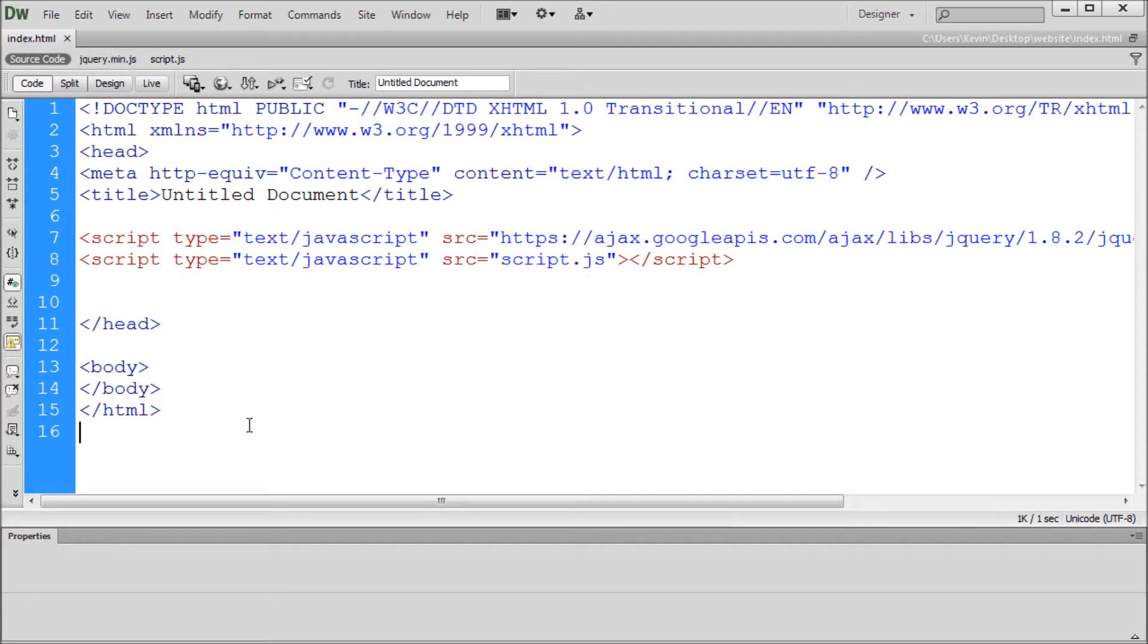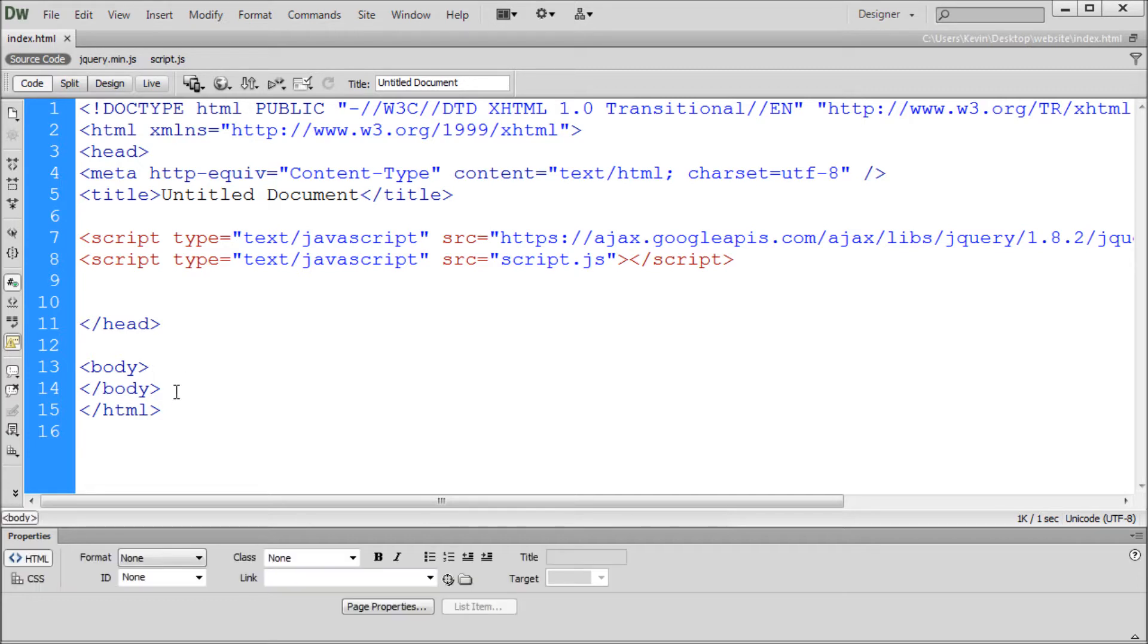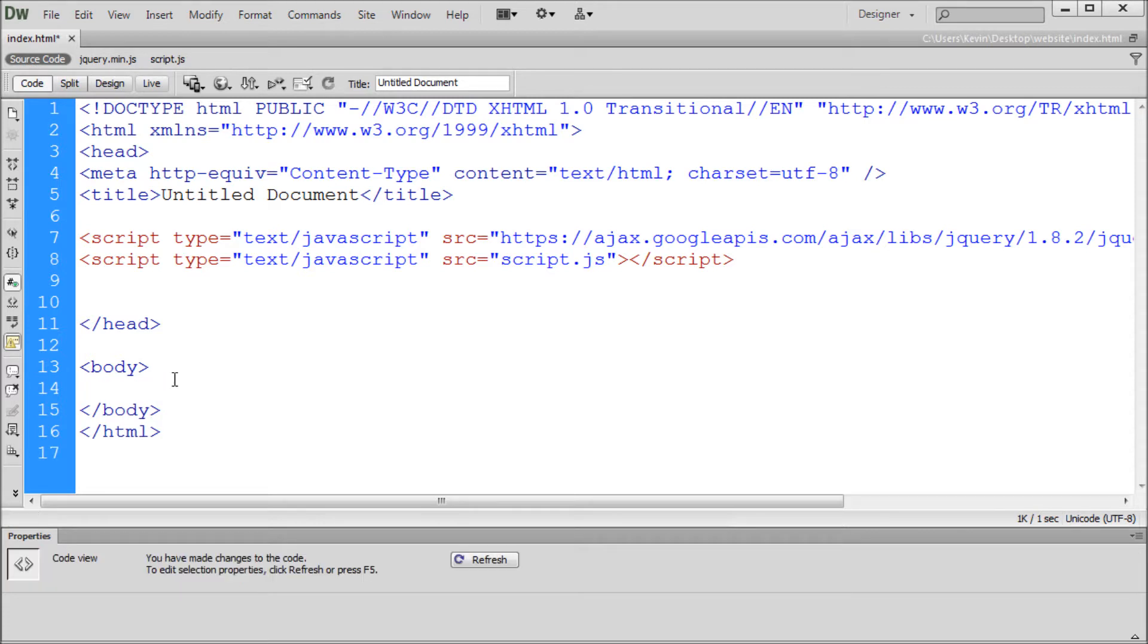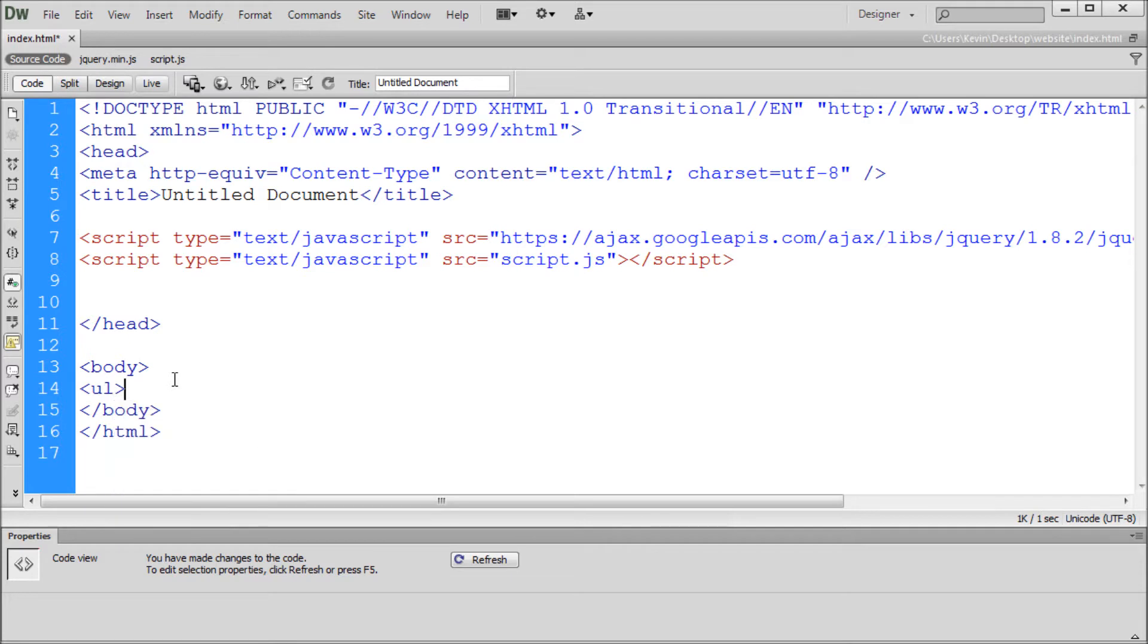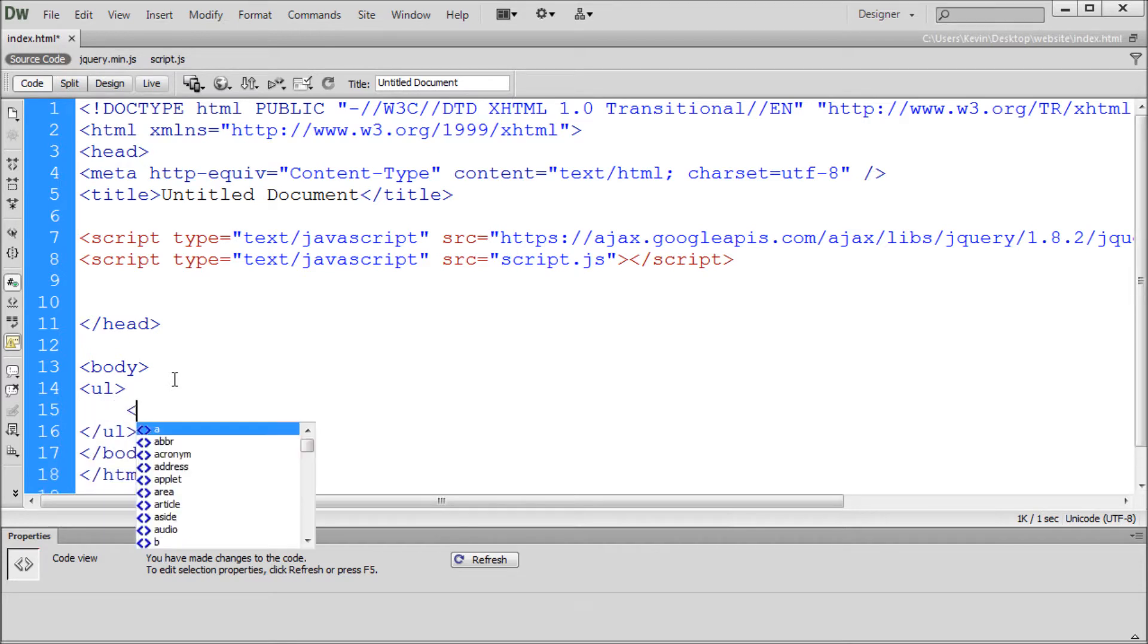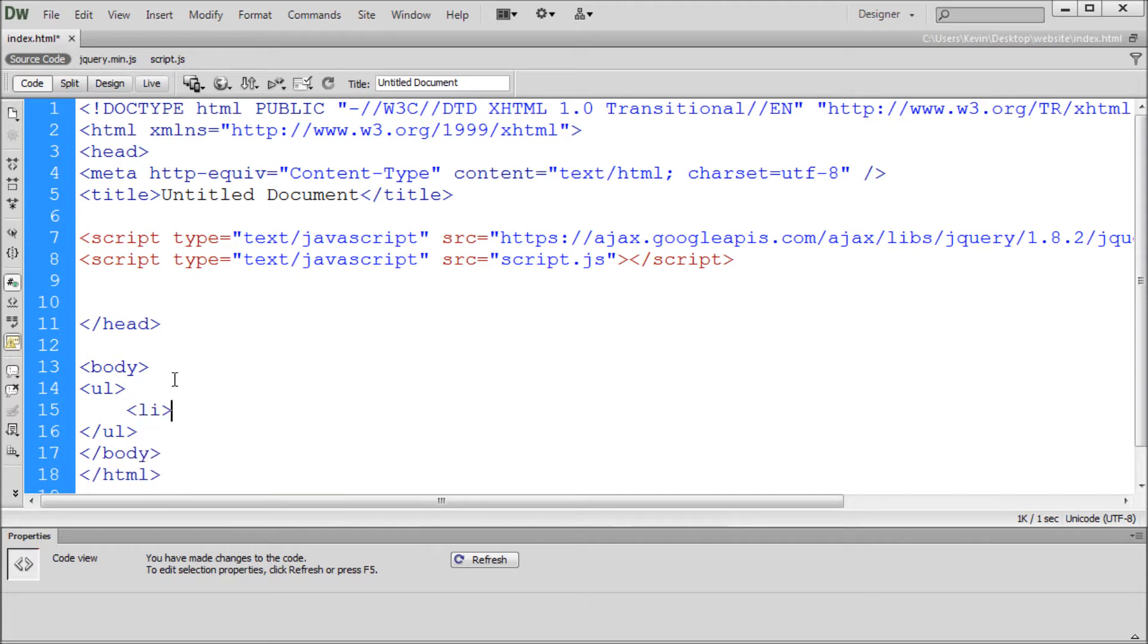So what we're going to be doing today is actually selecting some HTML objects and manipulating them using jQuery. So to get started we're going to go into our body and create a new HTML object - an unordered list. I'm just going to make an opening ul tag, hit enter, make a closing ul tag and then inside of here we're going to make some li tags.